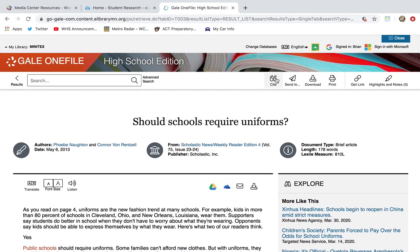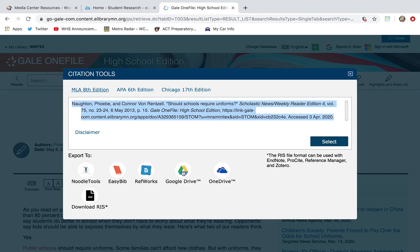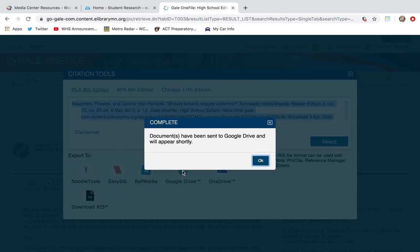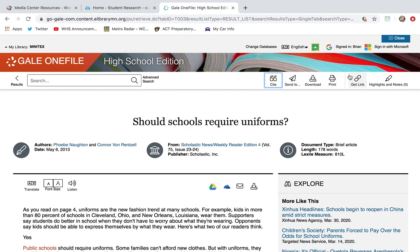You can also cite by clicking on the Tools button in the top right. We use MLA 8th Edition here at Woodbury High School, so select that, copy it, and paste it into your Google Doc. You can also export the article directly to your Google Drive by clicking the Google Drive feature, which is really helpful — that way you don't have to remember what database you used, how you got there, or what key terms you used. That's another reason why the database is so much better than just searching on Google.